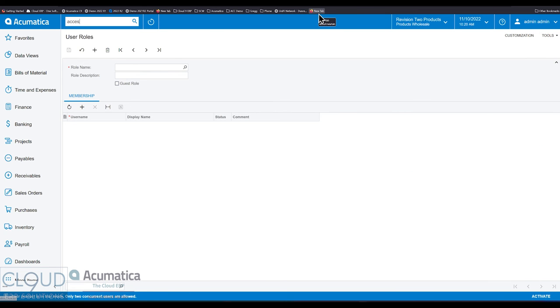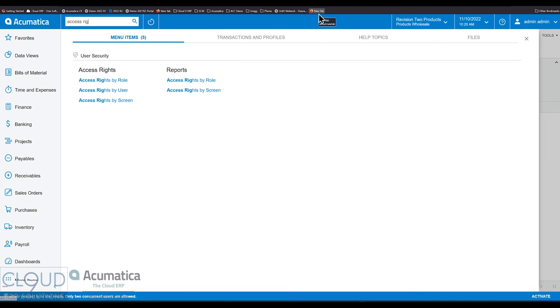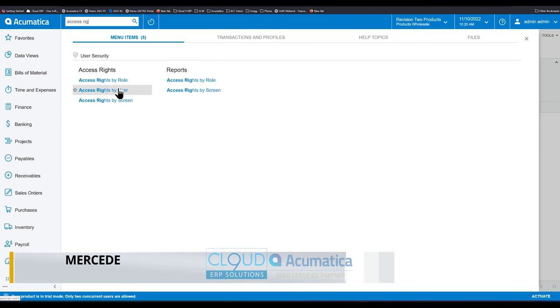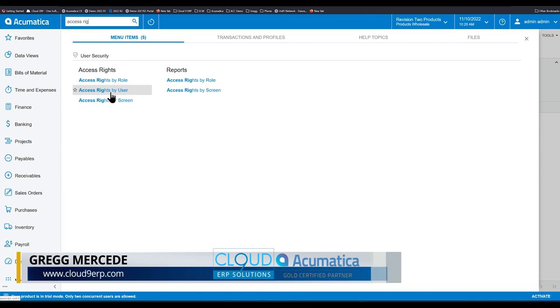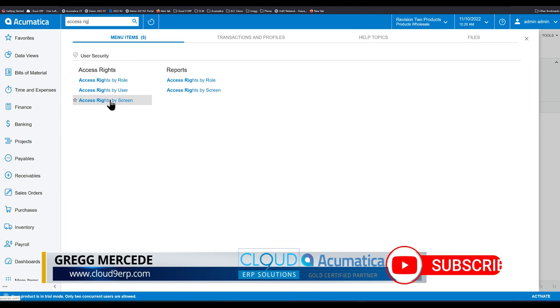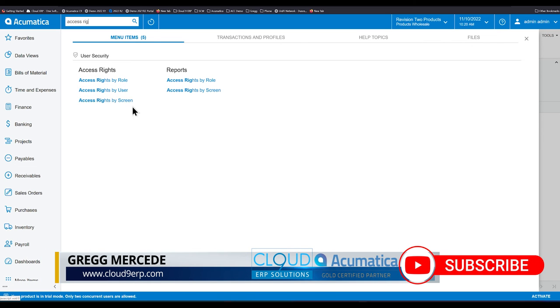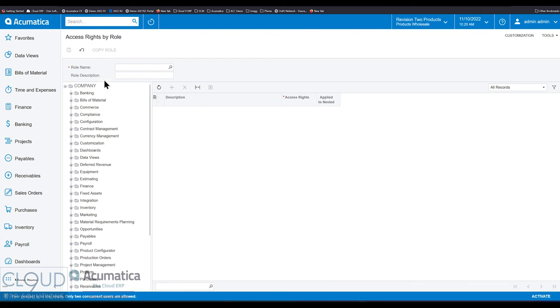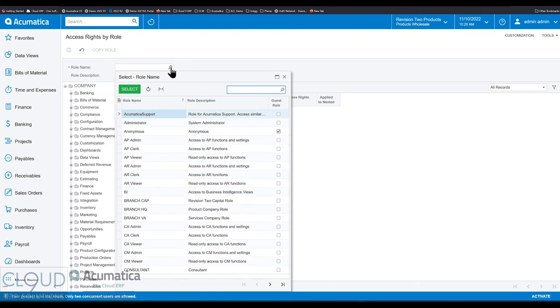And as usual, if we go into access rights, you can perform access rights three different ways. One of them is by role, one of them is by user, the other one's by screen. The role and the screen are somewhat similar. The user kind of stands out on its own.